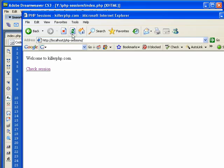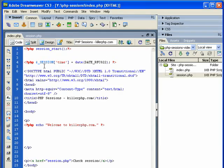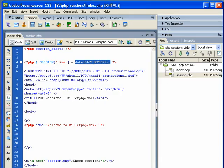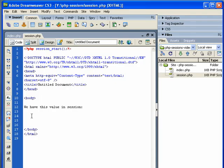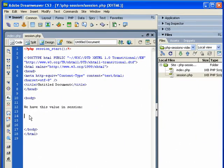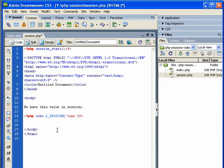And nothing should change for us visually because we haven't actually told PHP to do anything visually. So now that this value, the date, is in our session time, we should be able to access this value in any session-enabled page. So let's go to session.php, and you see I've already enabled the session here.